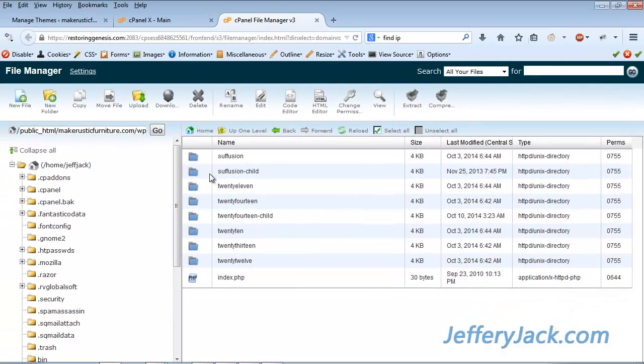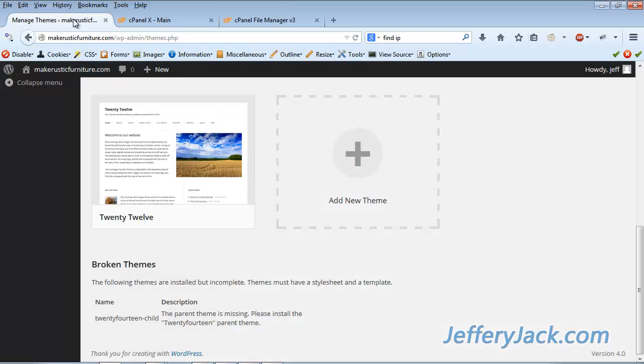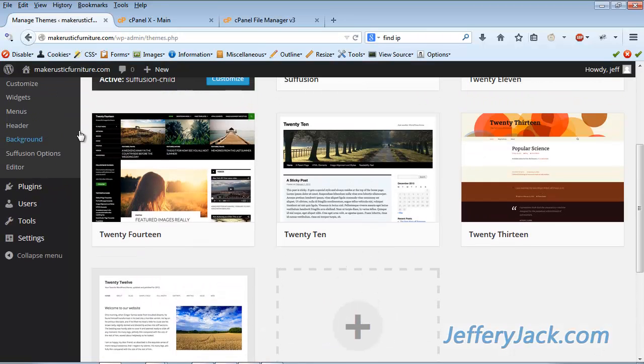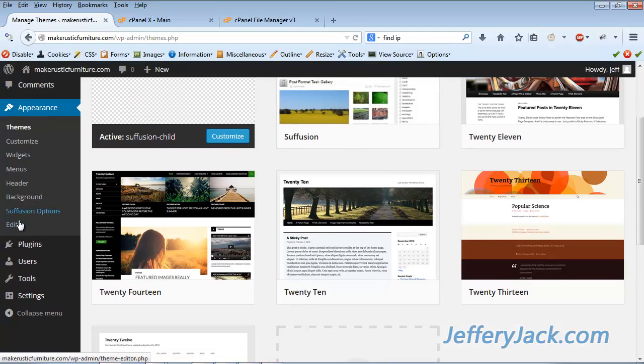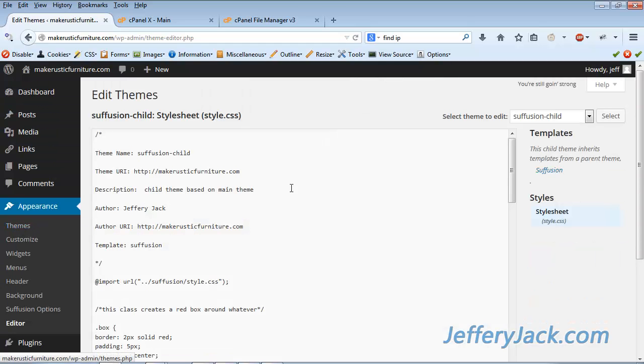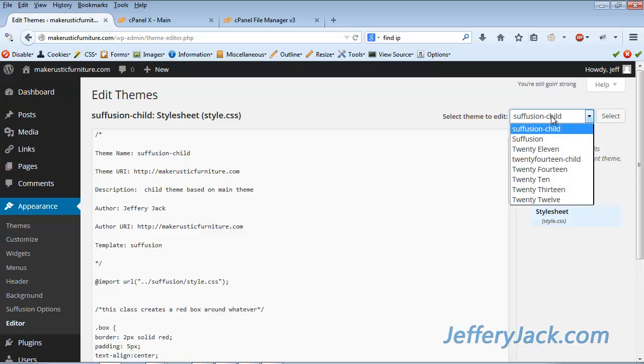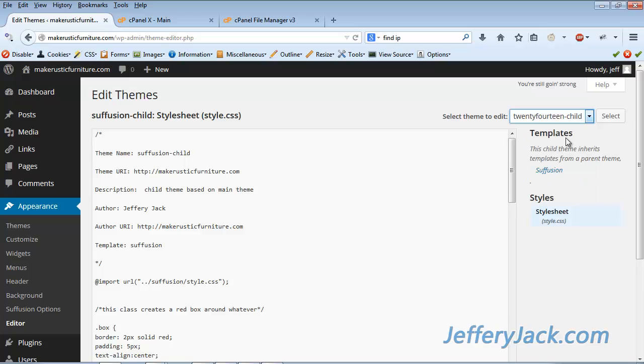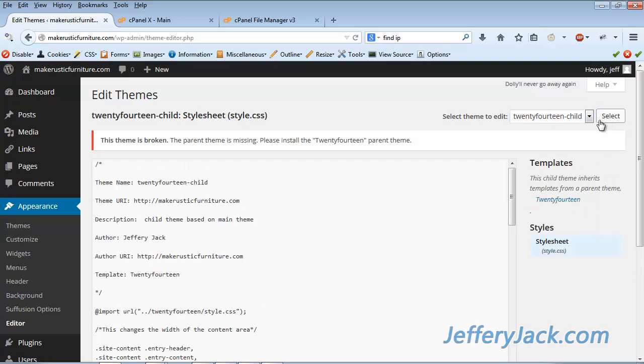Now let's take a look at the child theme code. If we go to the editor located under the Appearance tab, we can look at and edit the code for the installed child theme that's broken. After clicking on the editor, I need to pick the theme that I want to look at. In this case, it's the twentyfourteen-child theme. Once I select the theme, it'll show up in the editor window.